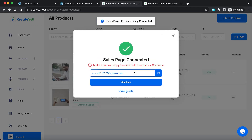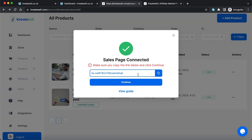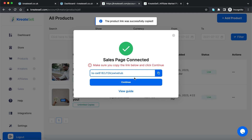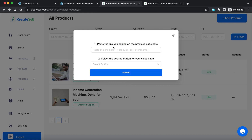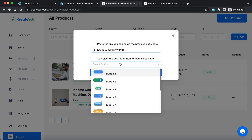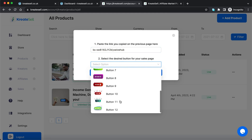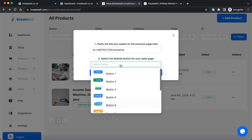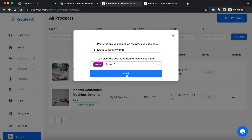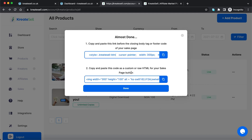I'll click submit — it says 'Sales page successfully connected.' There's an instruction: make sure you copy the link below and click continue. I'll click here to copy the link and then click continue. It says paste the link you copied on the previous page here, so I'll paste that. Then I'll select the desired button — you have a lot of beautiful buttons to use, so pick the one most suited for your sales page's color theme. I'll select this one and click submit.